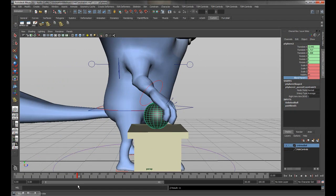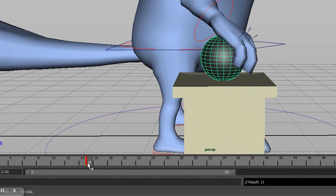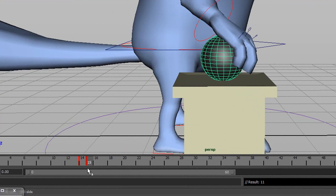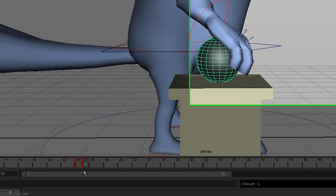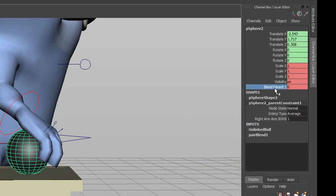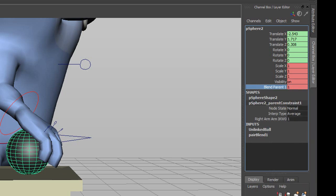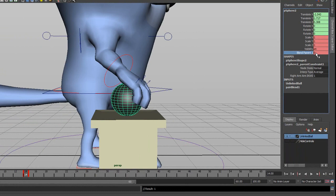At frame 15 I want it to actually link, so I'll go back one frame to 14 and set a keyframe — so from zero to 14 nothing happens. At frame 15 that's when it links. Go to Blend Parent and turn it on by hitting one. Go back to frame 14 and it should be at zero; go to frame 15 and it should say one, which means it's now linked.